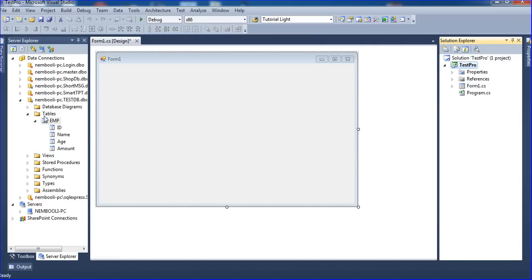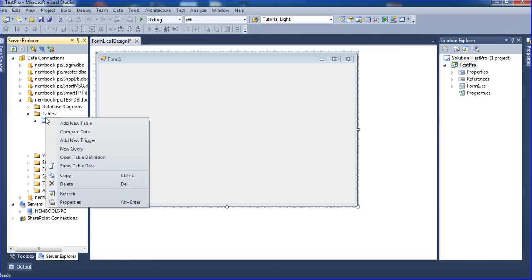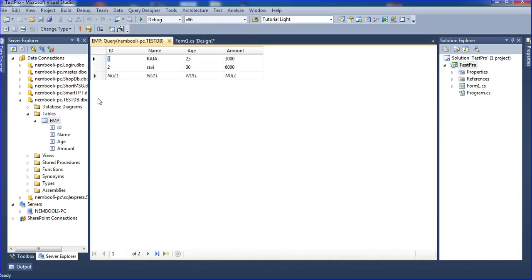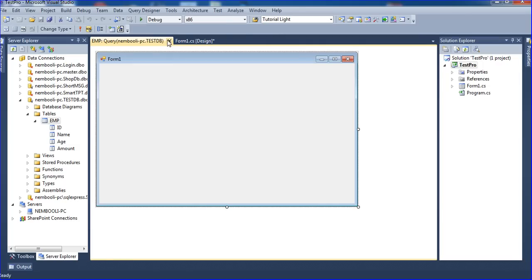First, this is my database. My database name is testDB. I have one table, the table name is EMP. I have four columns: the column names are ID, name, age, and amount. There is some data inside the table — two rows, two records.